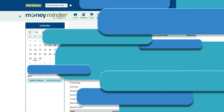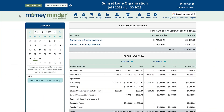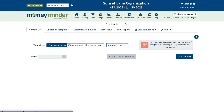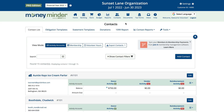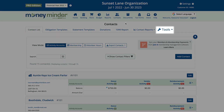Now let's go back and look at how to do this if you want to create and email statements for several people at once quickly. Start once again by clicking on the contacts icon, then choose Bulk Email Statements from the Tools drop-down menu.